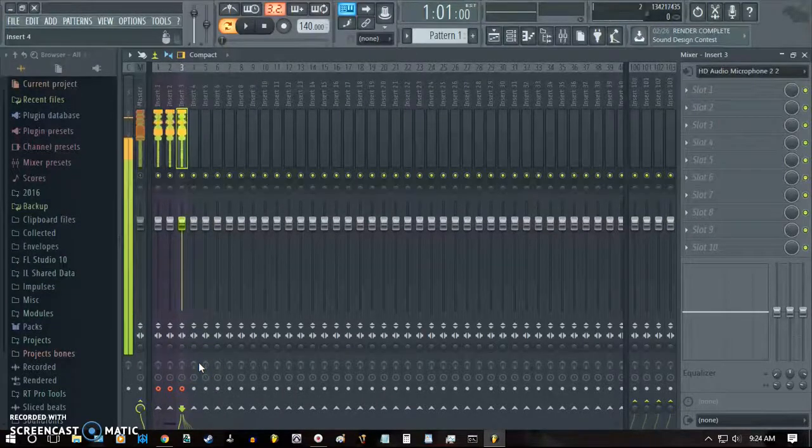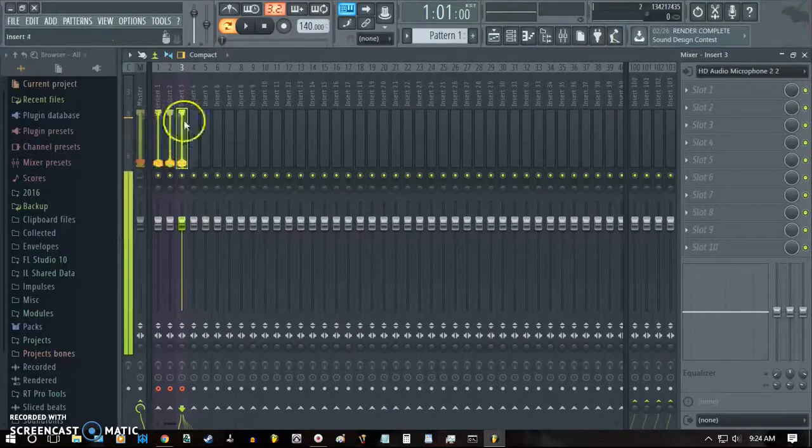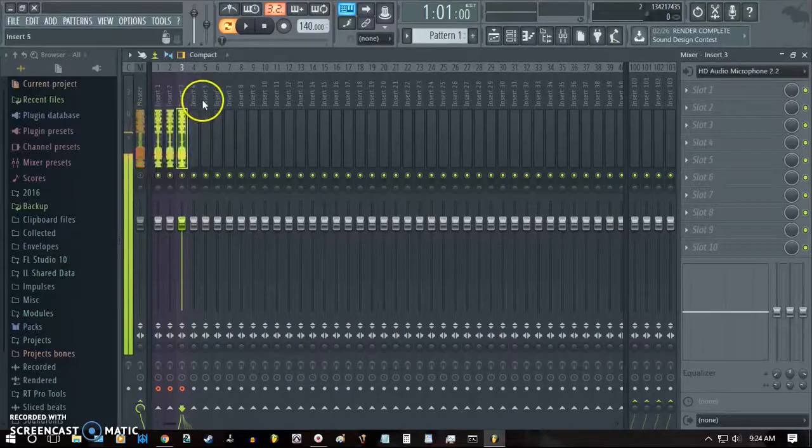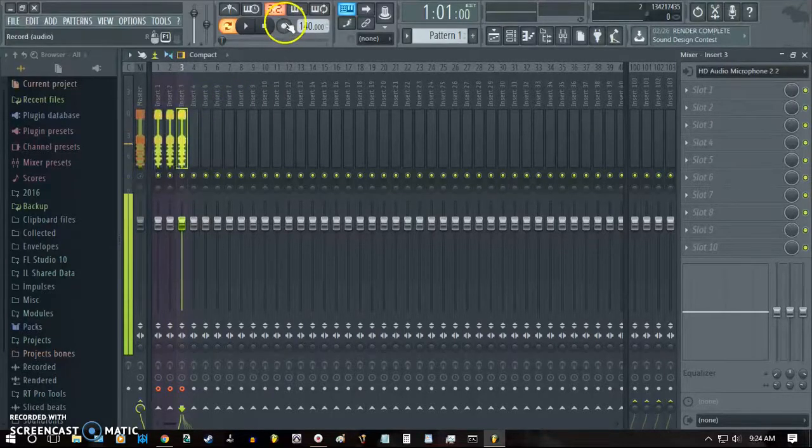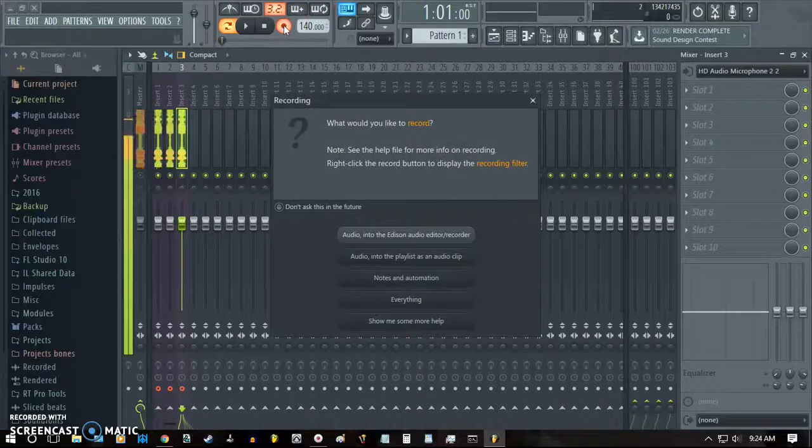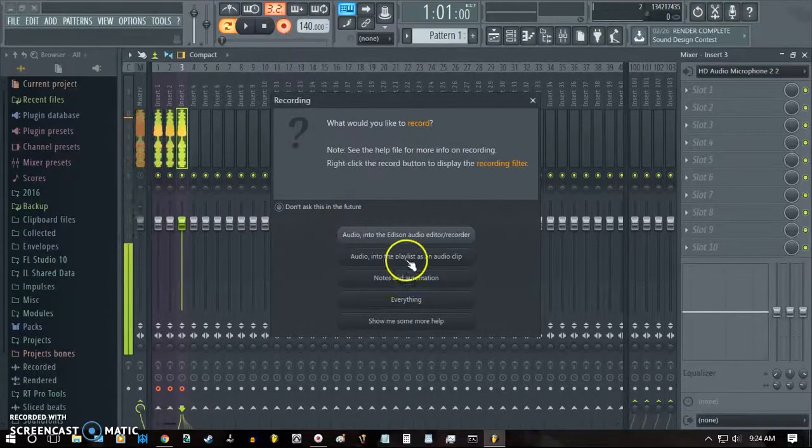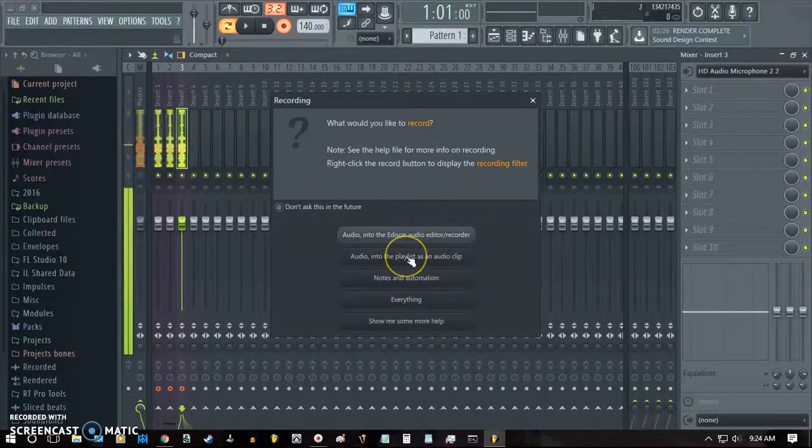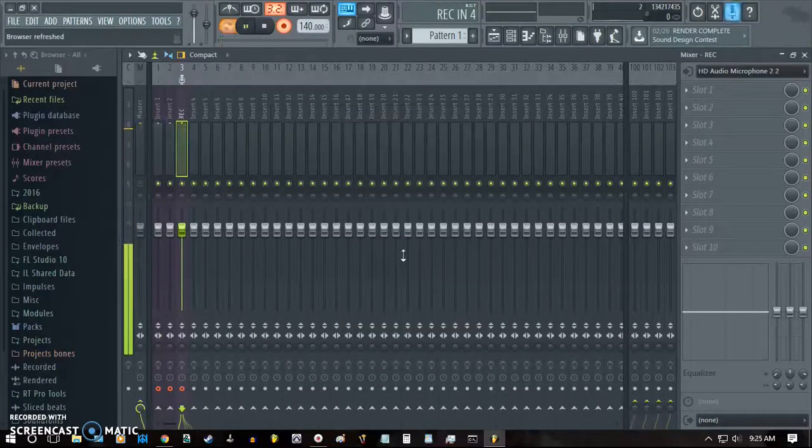And then after that step, everything's recording, looks like you're good to go. All you do is hit the record button and hit the second option that says audio into the playlist as an audio clip. As soon as you click that, it starts recording.